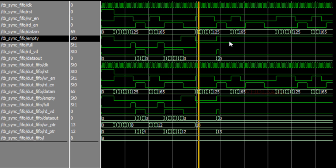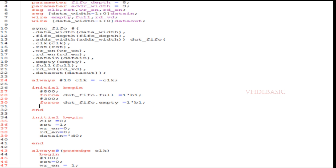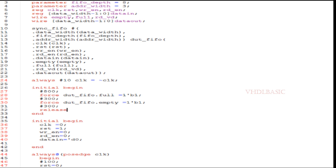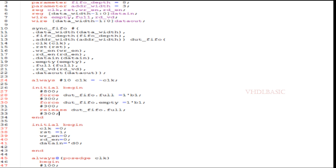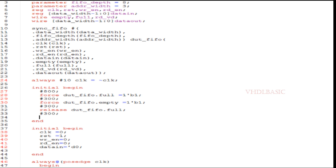Here we are forcing full and empty. Now we are going to release full and empty and see the result for that as well. The syntax for release: after 300 nanoseconds I am going to release the full flag. For that I need to give: release instance_name.signal_name and semicolon. Then again after 300 nanoseconds I am going to release the empty flag as well. Syntax for that is: release space instance_name.signal_name, where that signal name is empty.